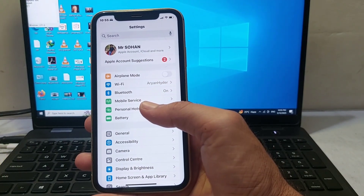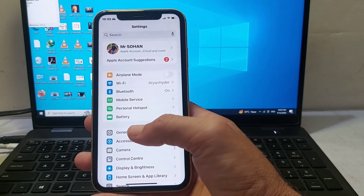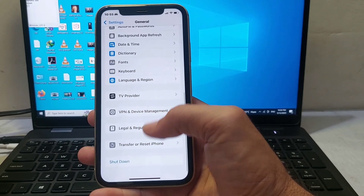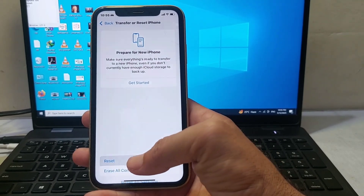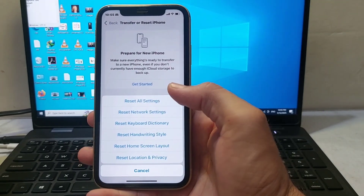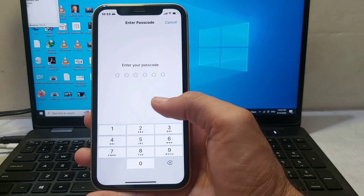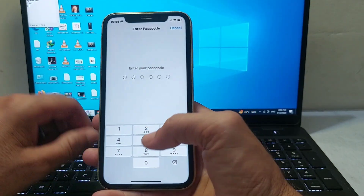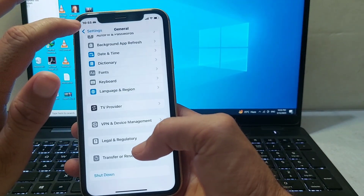If you're still having this problem, open Settings, tap on General, scroll down, and tap on Transfer or Reset iPhone. Tap on Reset, then tap on Reset Network Settings. Enter your iPhone password and check if the problem is fixed.